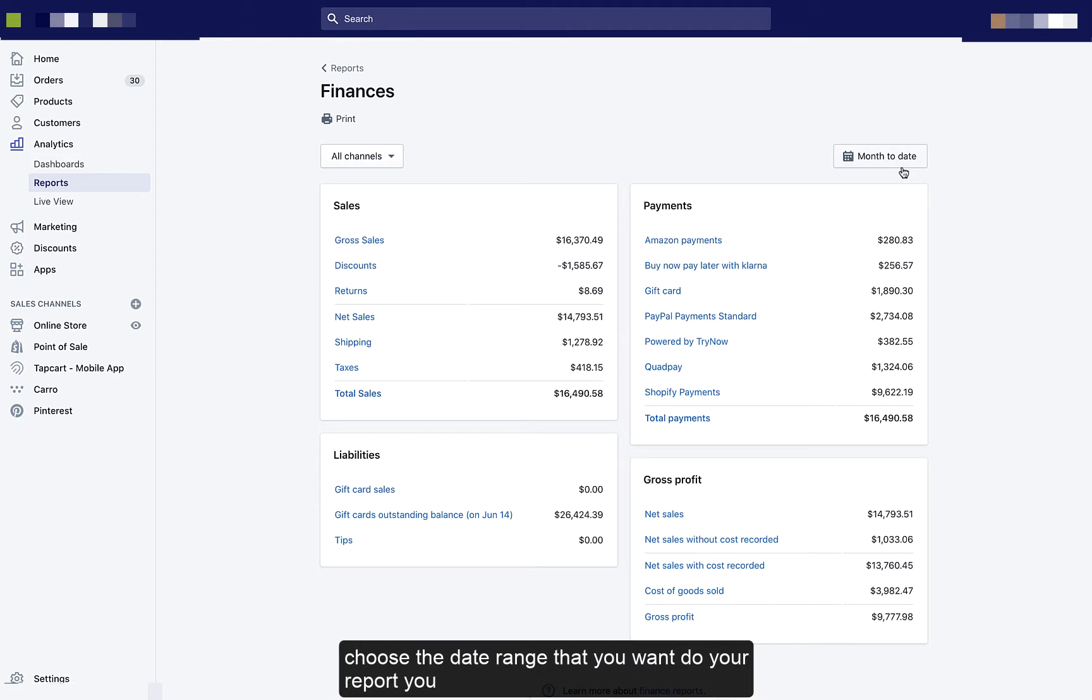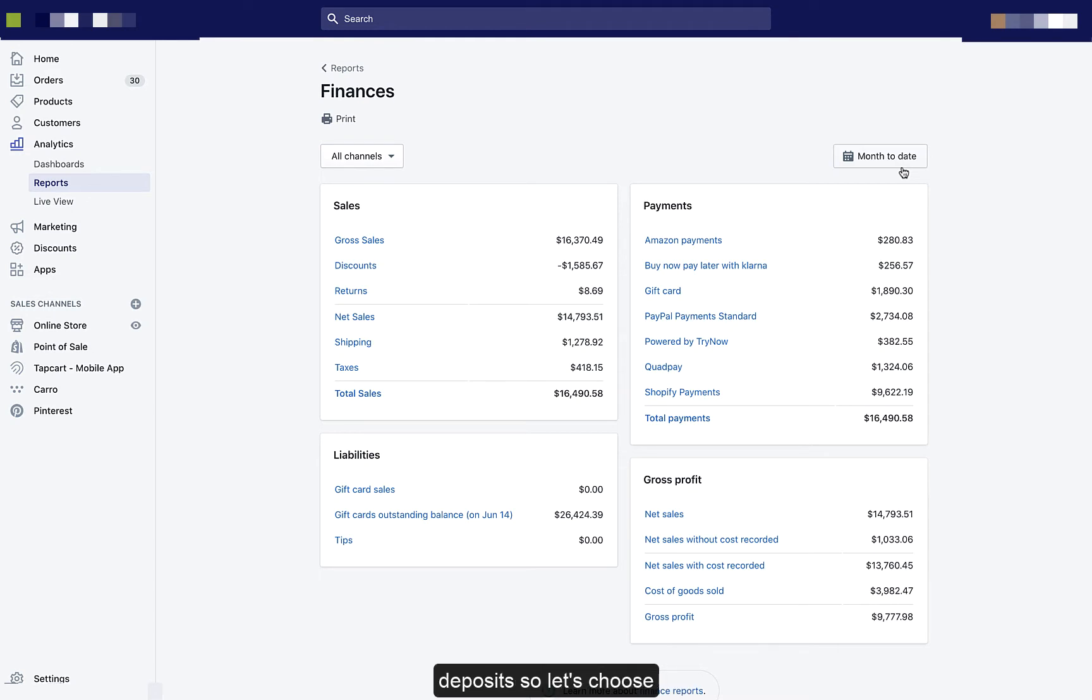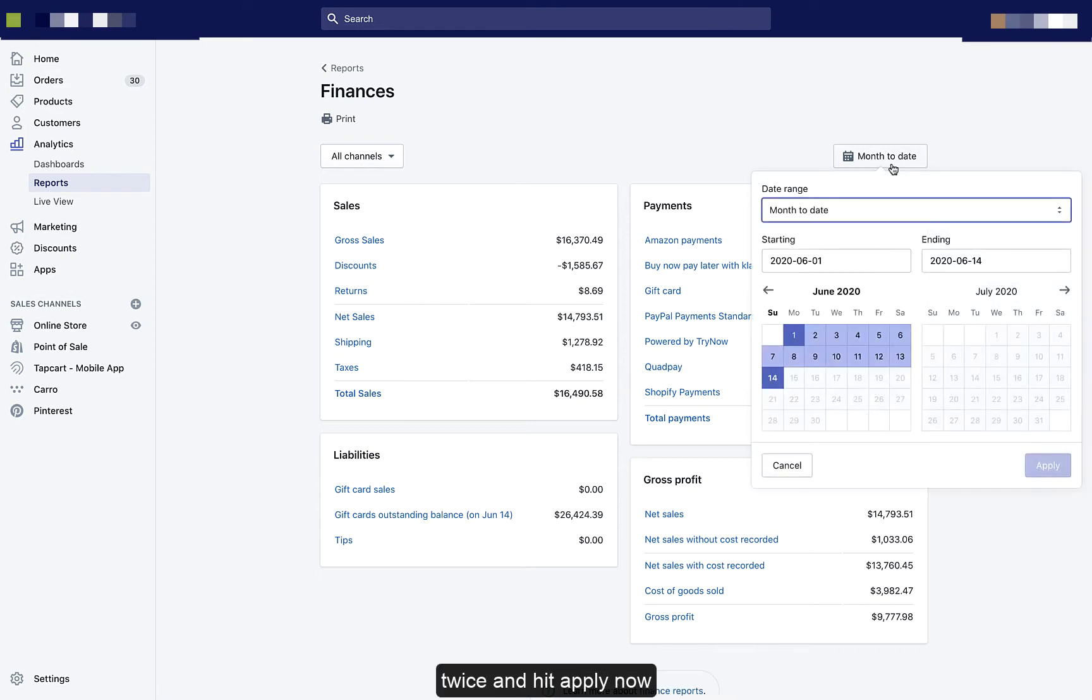Choose the date range that you want to do your report. You should be doing it for just a single day at a time so that we can match your deposits. So let's choose one day, and you have to click on the date twice and hit Apply.